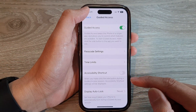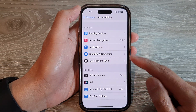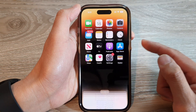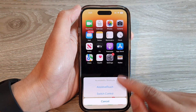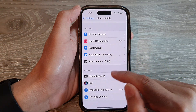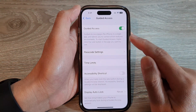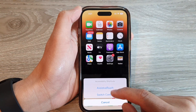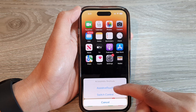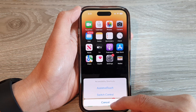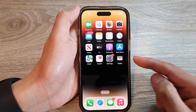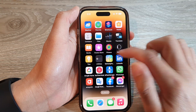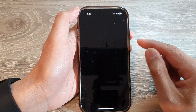After turning on Guided Access, you can triple-click on the side button to activate it. Note that Guided Access will show as not available if you haven't opened an app first — you need to open an app to lock it to that app. For example, let's say I want to lock it to the YouTube Music app.